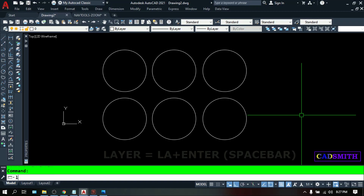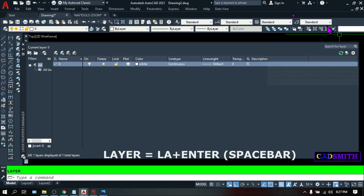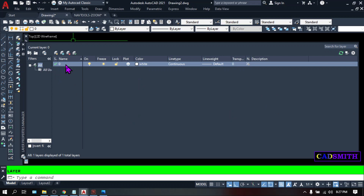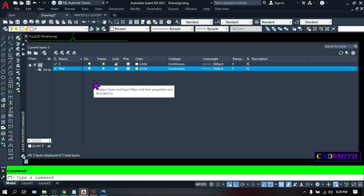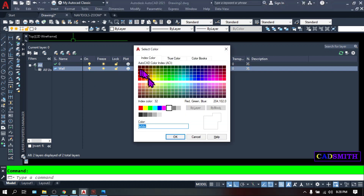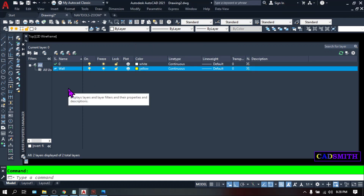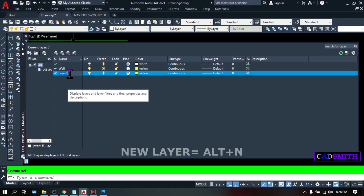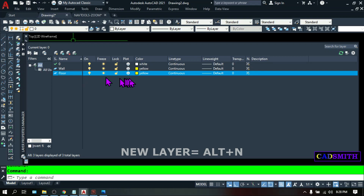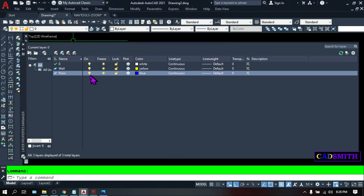To create a layer, type LA and hit Enter. This dialog box will appear. By default there is one layer called 0. You can create a new layer by right-clicking the selected layer — make sure it is highlighted — then right-click and choose New Layer. Name it whatever you want, for example 'wall', then hit Enter. You can change the color to make it different from the others. You can also create a new layer by highlighting a layer then typing Alt-N, then name it — for example 'floor' — and change the color. That's how you create a new layer.